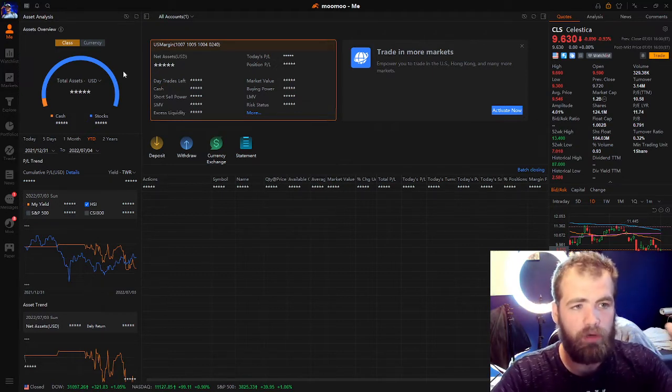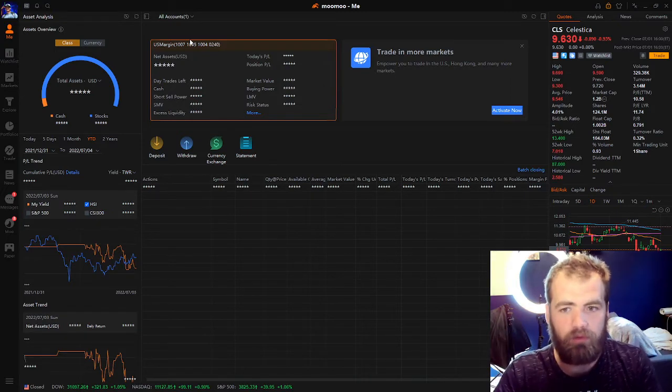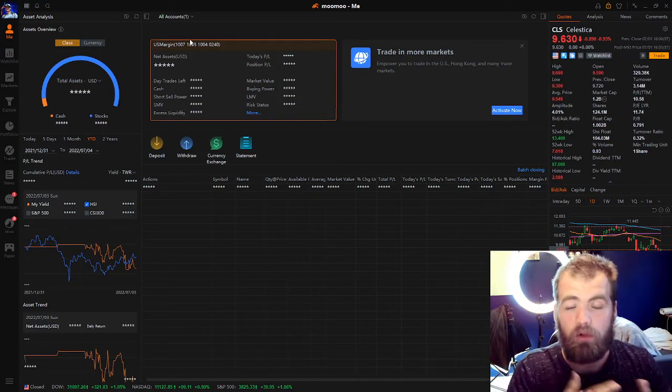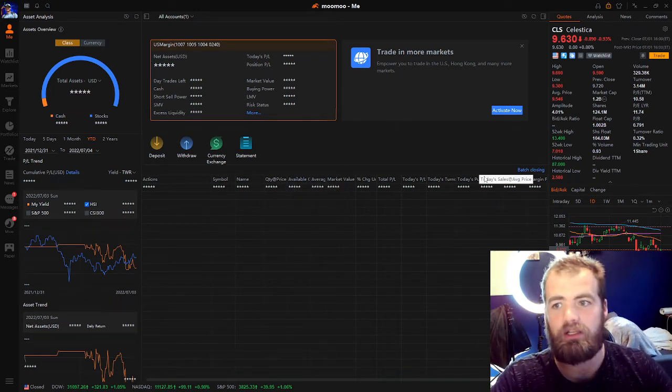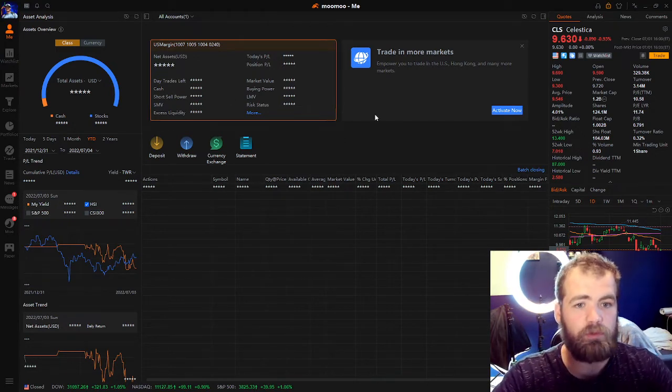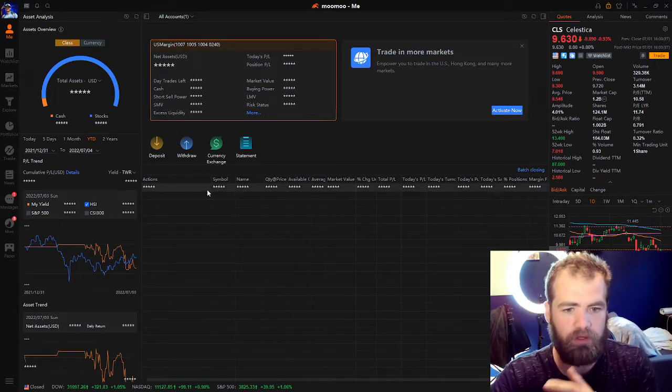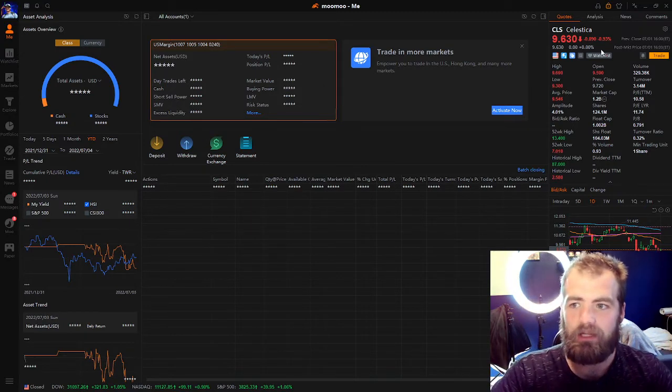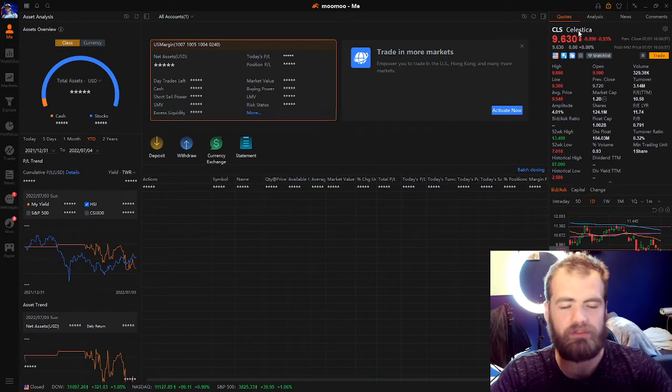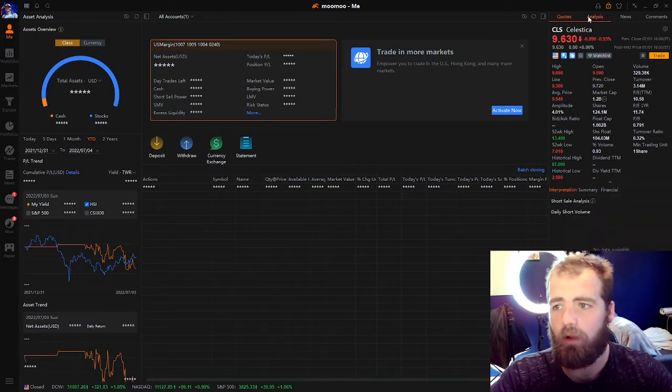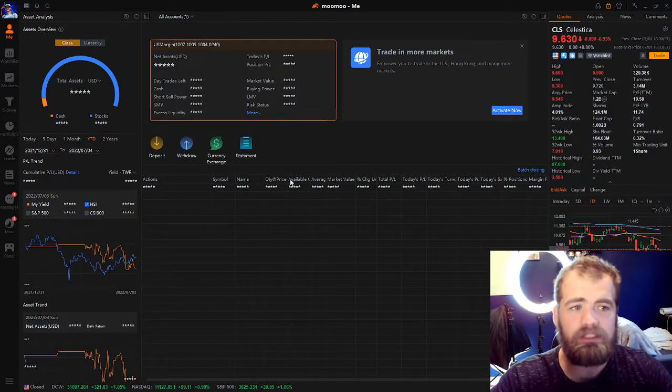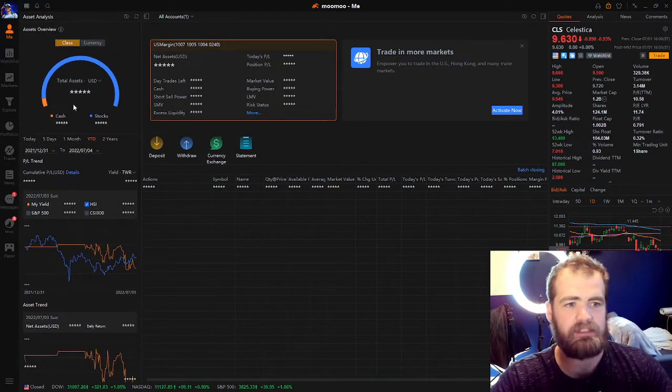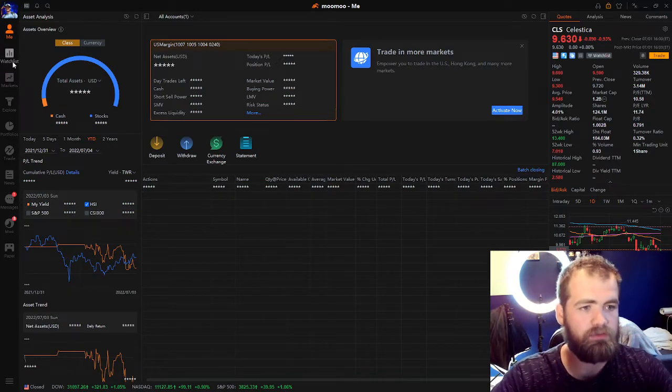So starting off right here, this is on the downloadable web platform. You have to go on their website and download it on a Windows or a MacBook computer. Once you download it, this is going to be that first screen here. You'll notice that right in here, this is where you'll have all the stocks that you are currently holding. On the right hand side, you will also have another stock that you possibly have on watch. You have quotes, analysis, news, and comments. Then as we continue to scroll down here, this is all of your assets, your total assets, cash compared to stocks, your P&L, and all that good stuff.